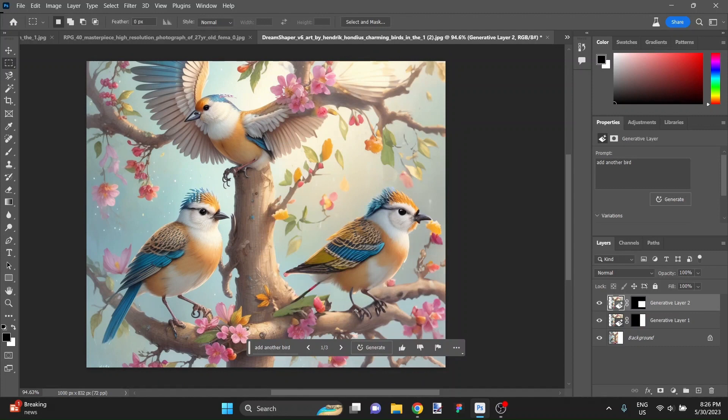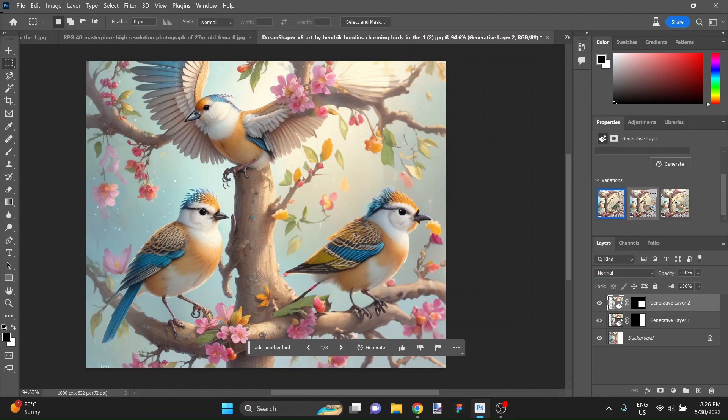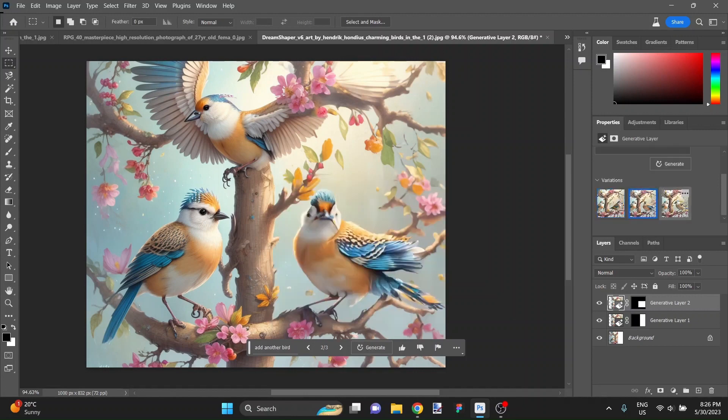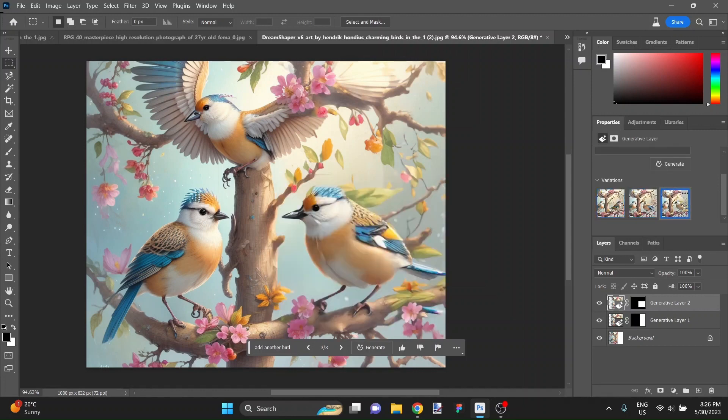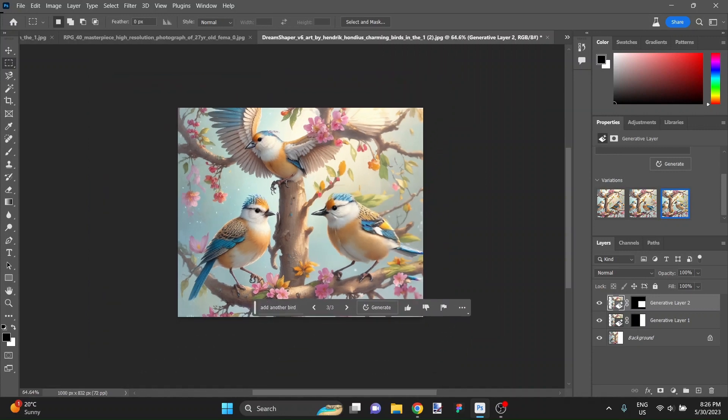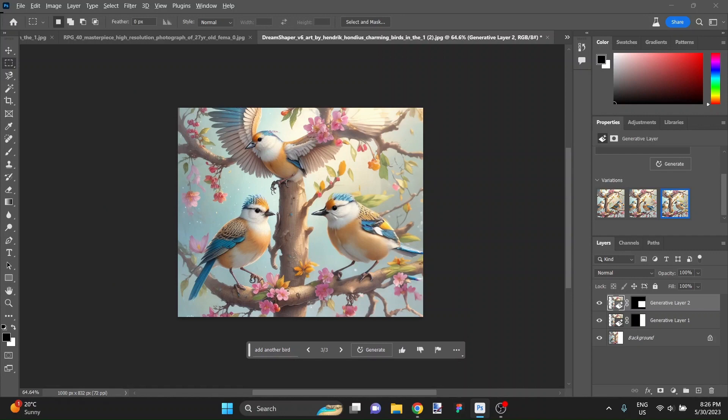And there it is. A third bird in style, very similar to the others. Let's see what the other options are. Kind of cool. And I think we've got the winner winner, chickadee dinner. Look at that. That's really nice.